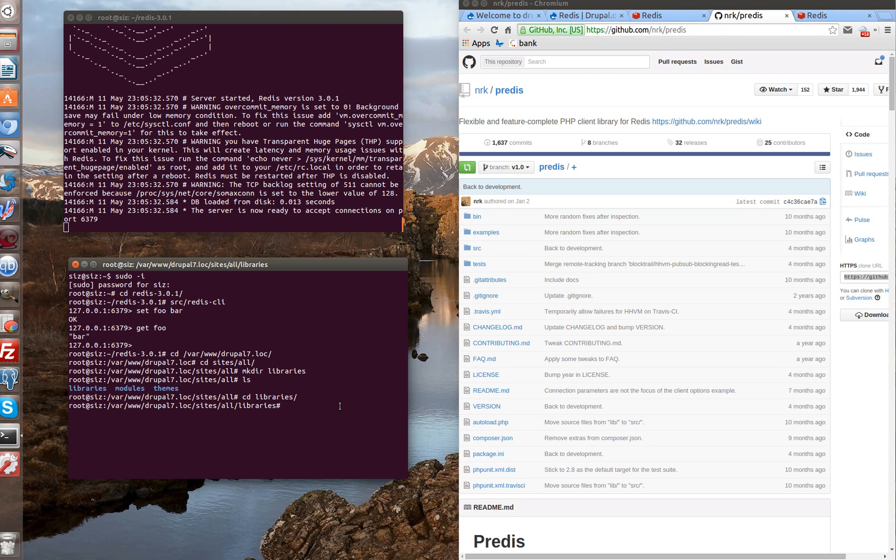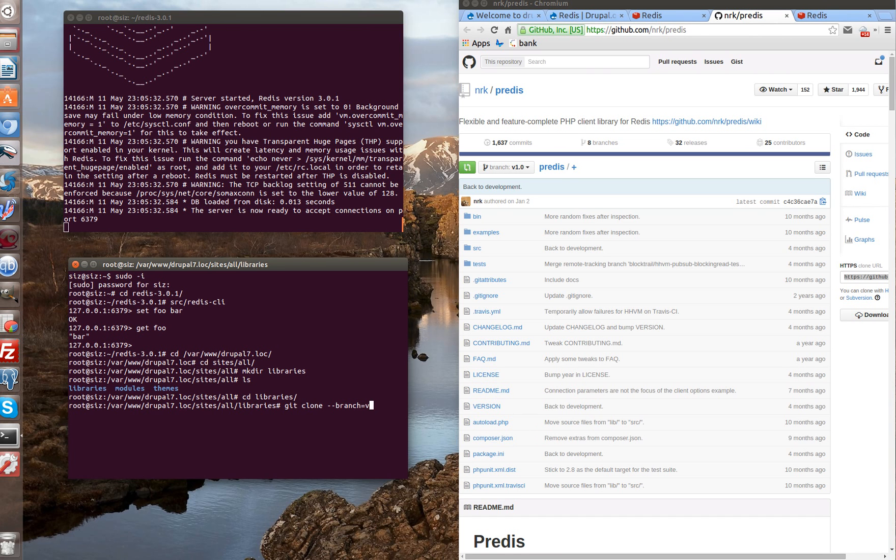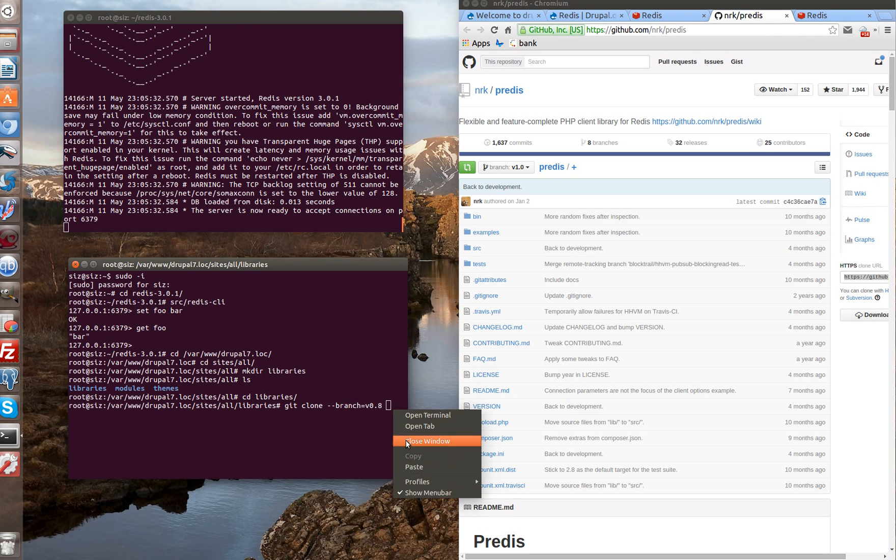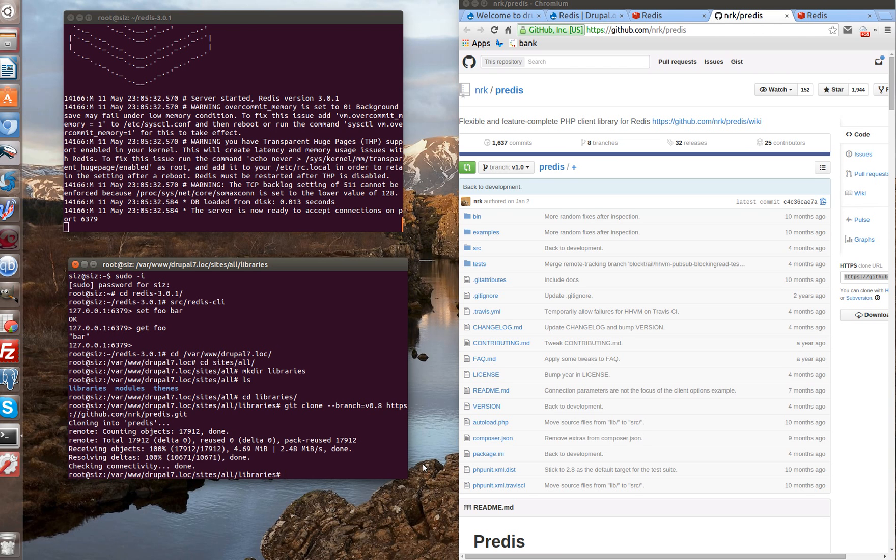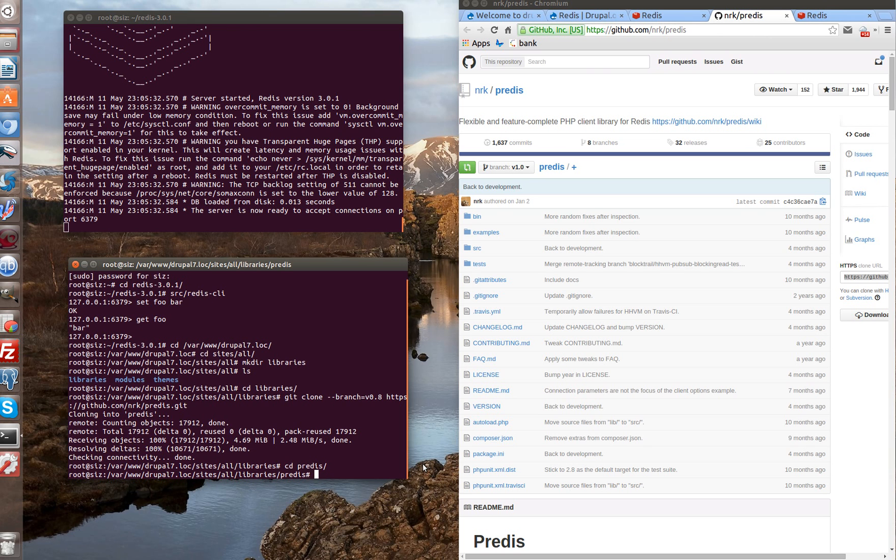Let's copy URL for cloning from GitHub. Then type git clone. And we have to choose a branch. V0.8. And paste URL. And press enter. We have downloaded our library.